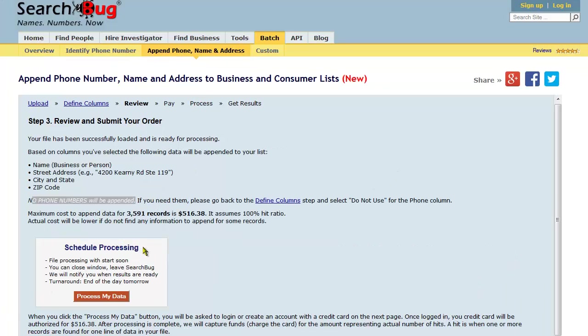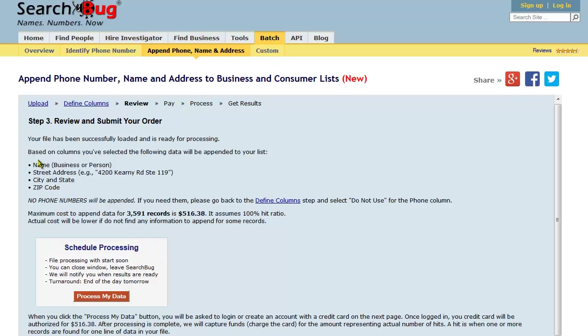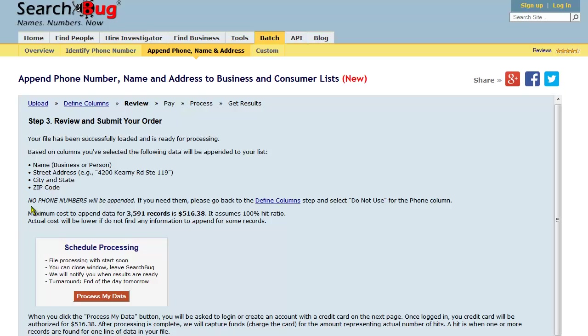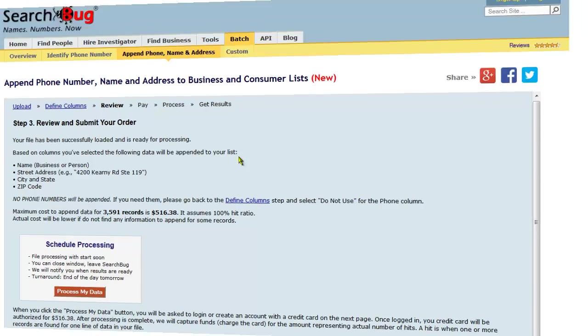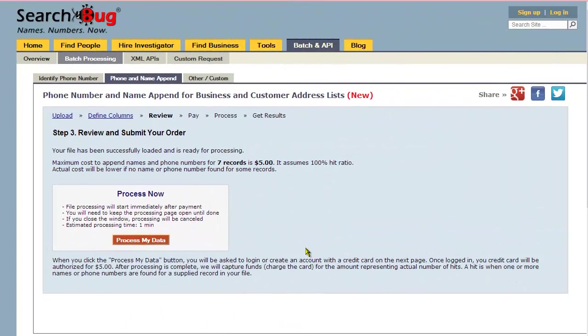I uploaded over three thousand records here and I just uploaded phone numbers only to show you the difference. In this screen, we're only going to append the name, which would be a business or person associated with that phone number, as well as the street address, city, state, and zip. We will not append phone numbers because we uploaded phone numbers. That's the difference—schedule processing when we uploaded phone numbers to show you the variation.